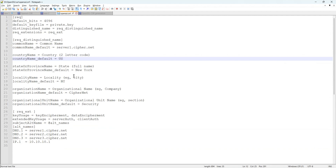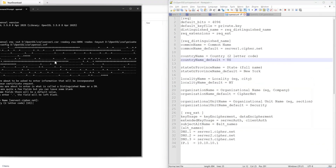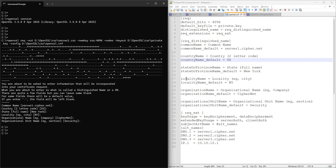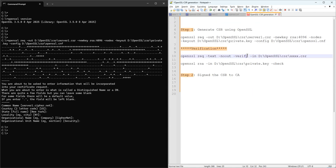In my case the country is US, the city name is New York (NY), my company name is like ServeNet, the organizational unit is Network Security Application, and you can add any other data you want. That's all — everything has been generated. Let's go back and verify.